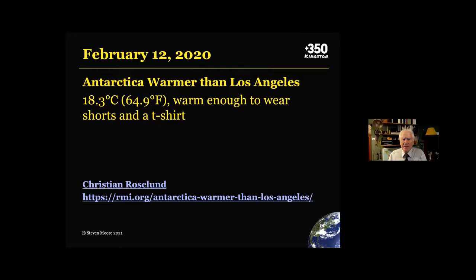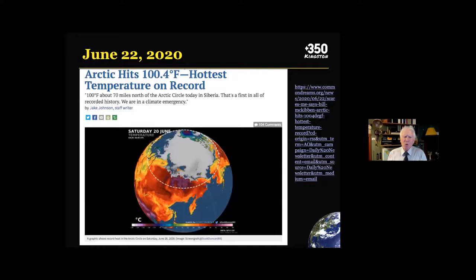A year ago, Antarctica was warmer than Los Angeles — it was 69 degrees Fahrenheit on February 21. About three months later, the Arctic hit 104 degrees Fahrenheit, the hottest temperature on record. It seems like all the ice in the world is melting except what's in my driveway.